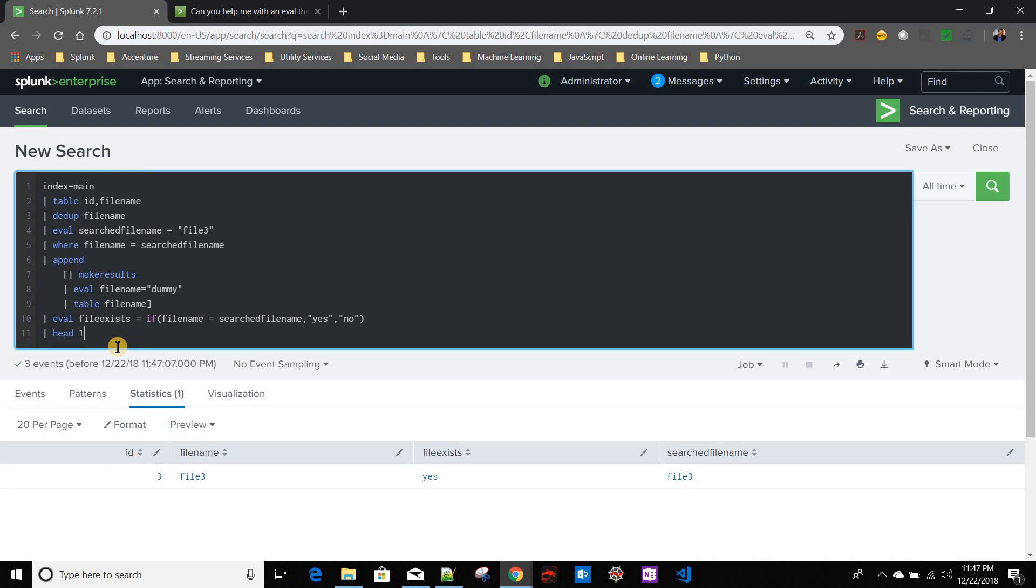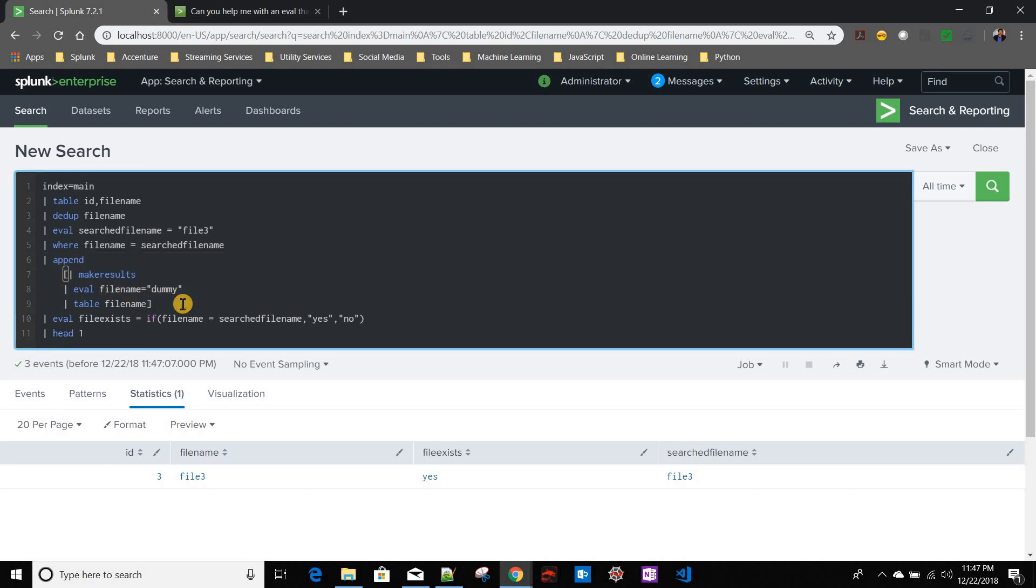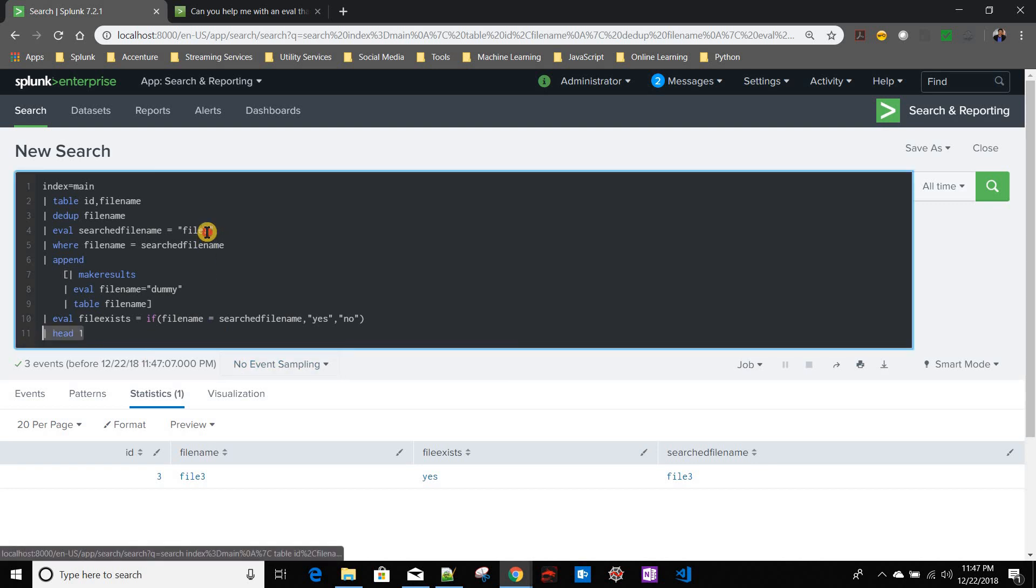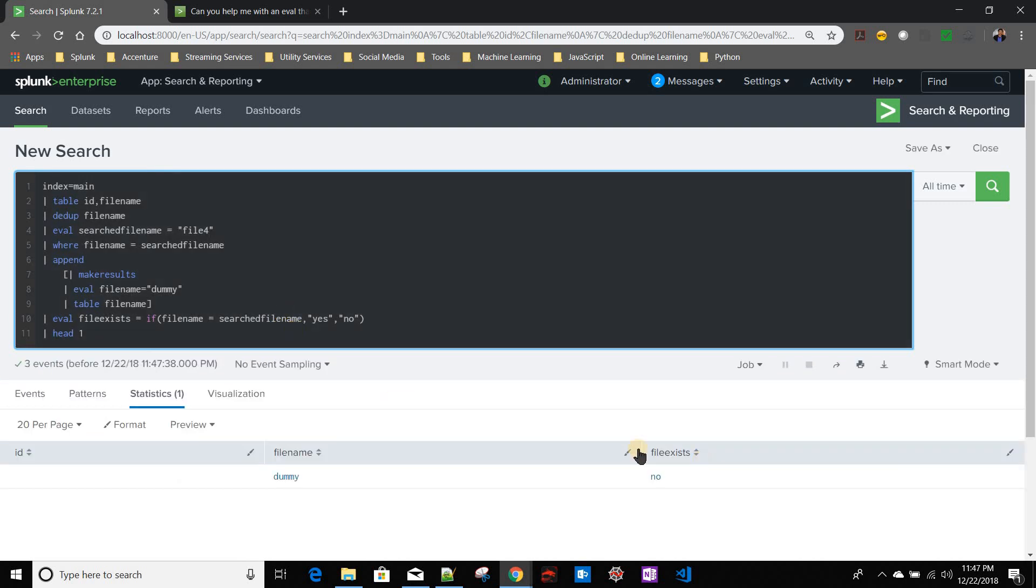And I can use head one only because of this scenario where append is appending the result at the end. It always does that, that's why I'm able to use this head one over here. Now if I give any other file name which does not even exist in the index, it is giving me no only because of this same head one again.